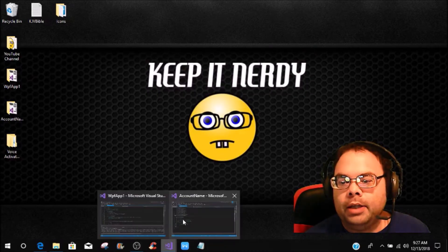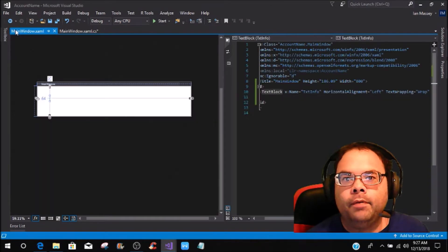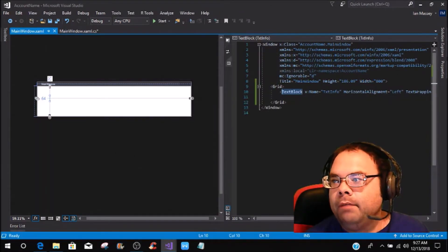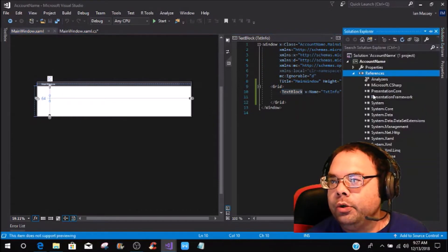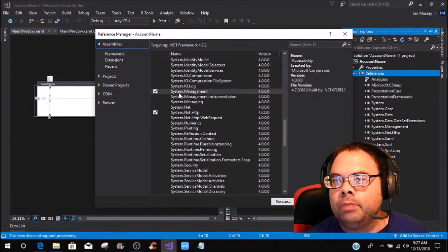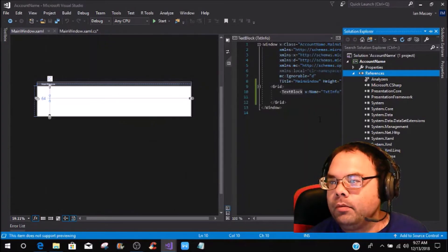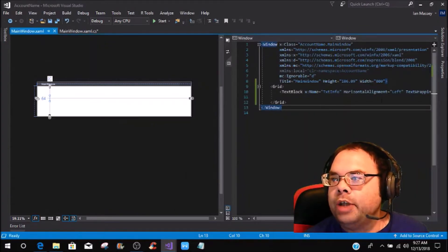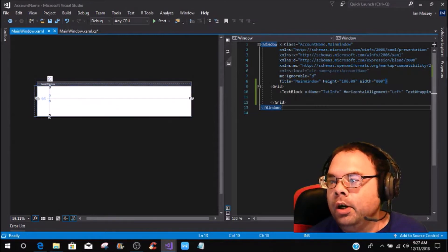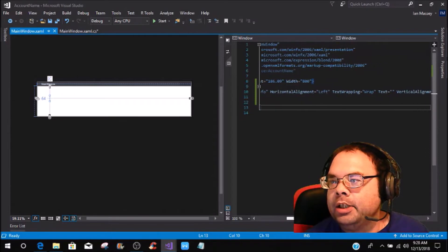I already have a WPF application brought up. The first thing you want to do is go to your References, add a reference, come down to System.Management, add it, and click OK. Once you have that added to your references, you're just going to drag a text block over and name it whatever you want — I named mine txtInfo.